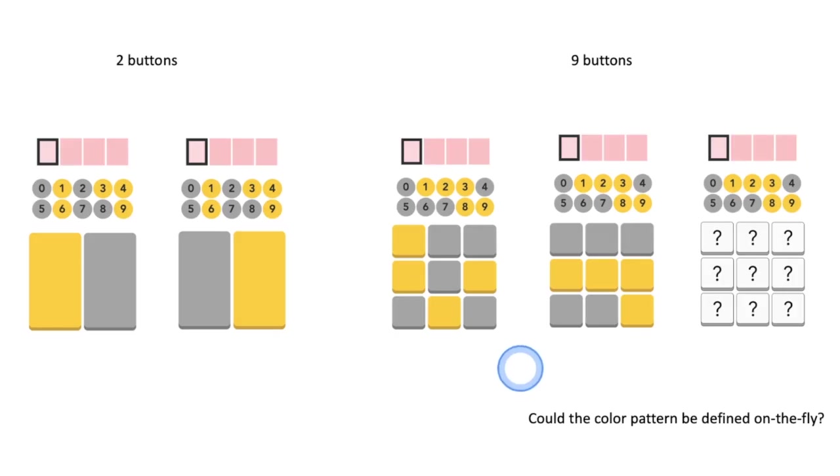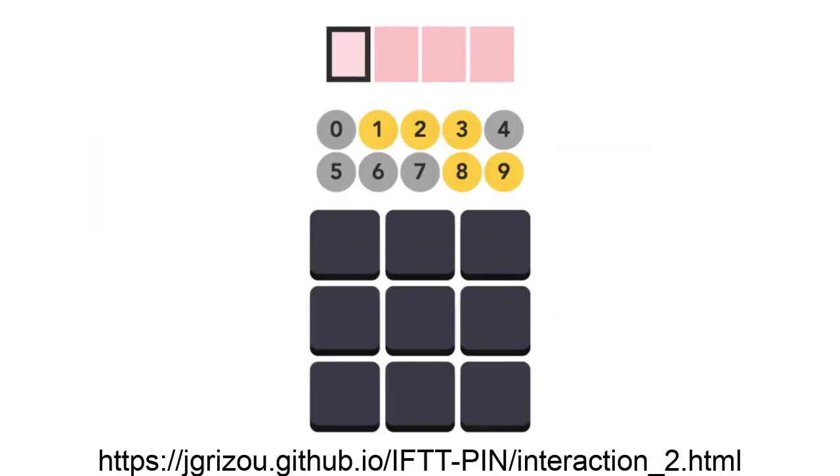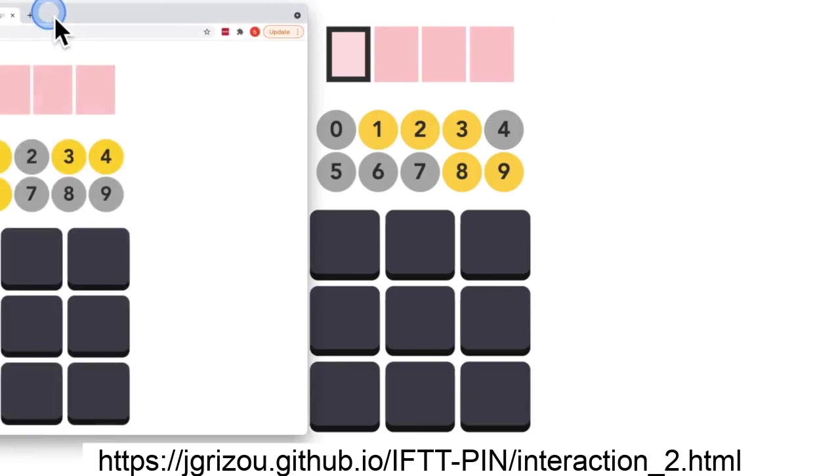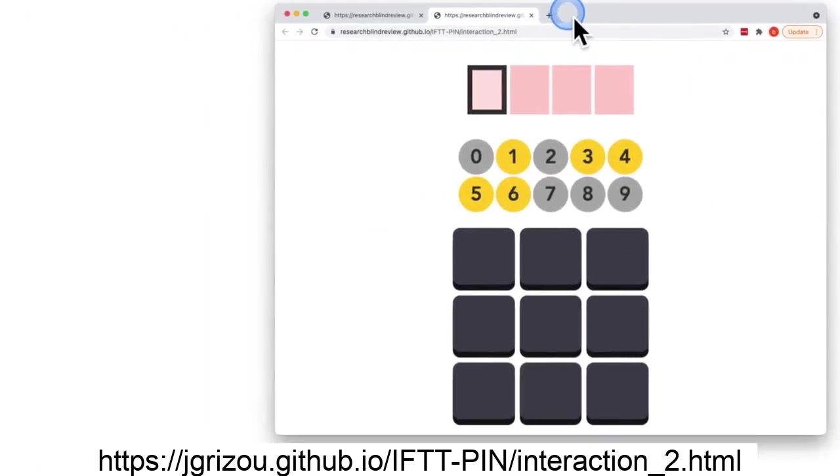To illustrate the process, we made all buttons dark as undefined, so the user can start using each button the way they want. Here is a demo of IFTTT PIN in action, which you can find at the URL below.